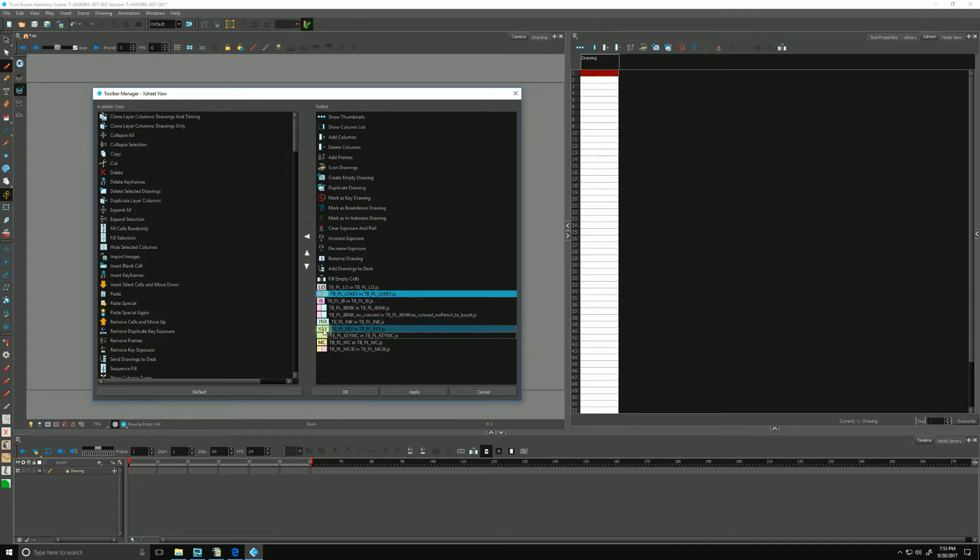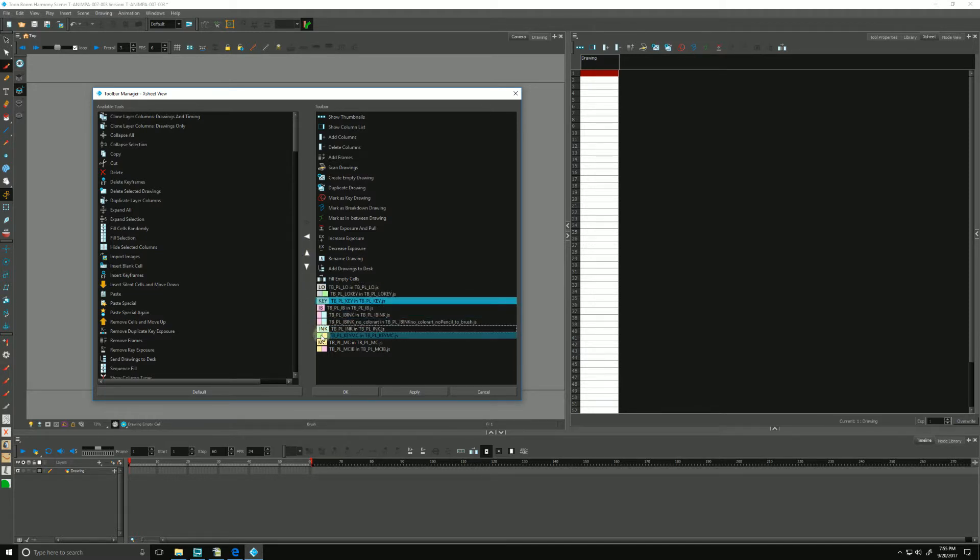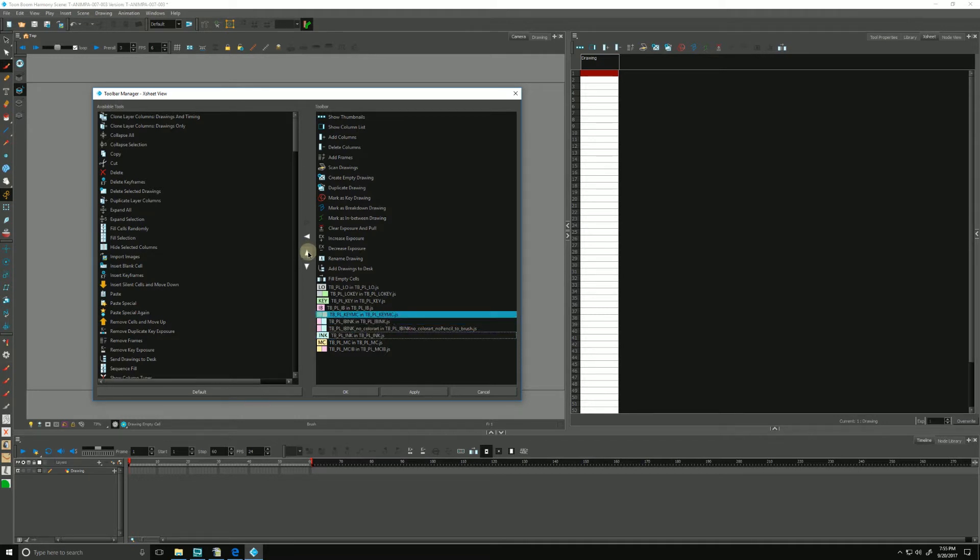After that we go to the key, the green one. And then from green to yellow, we move that up.